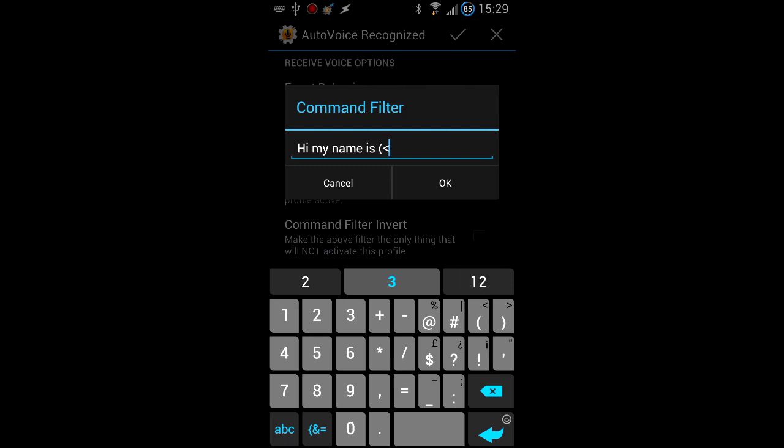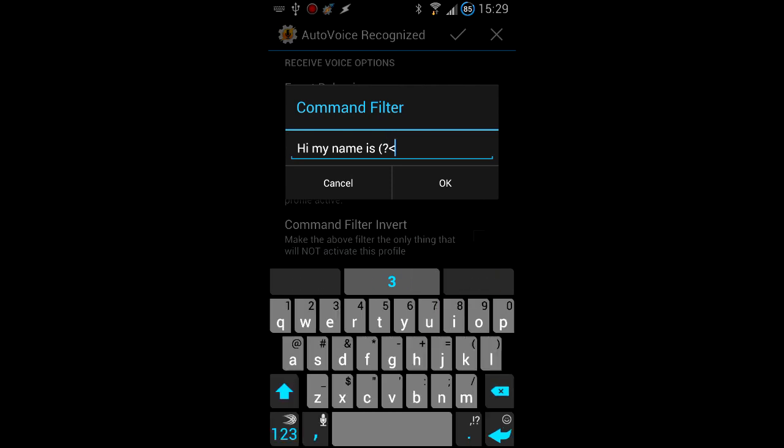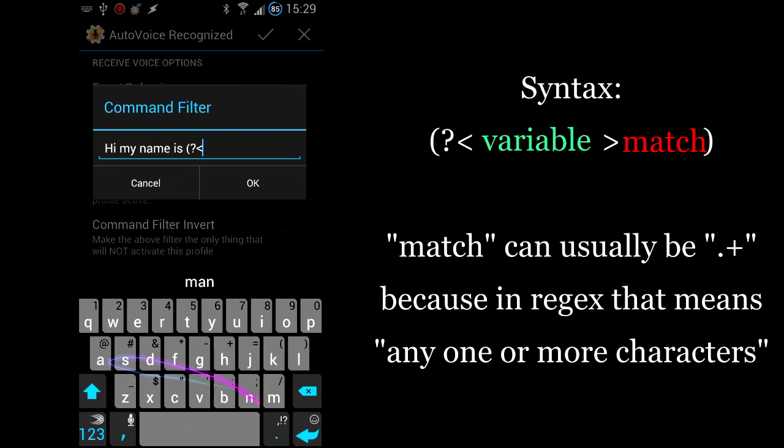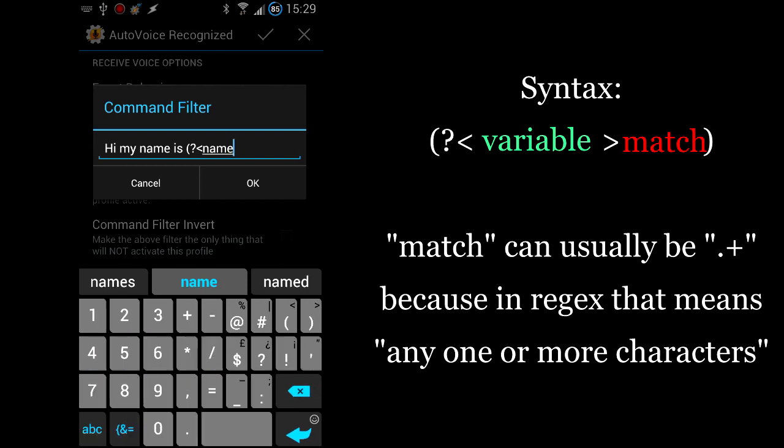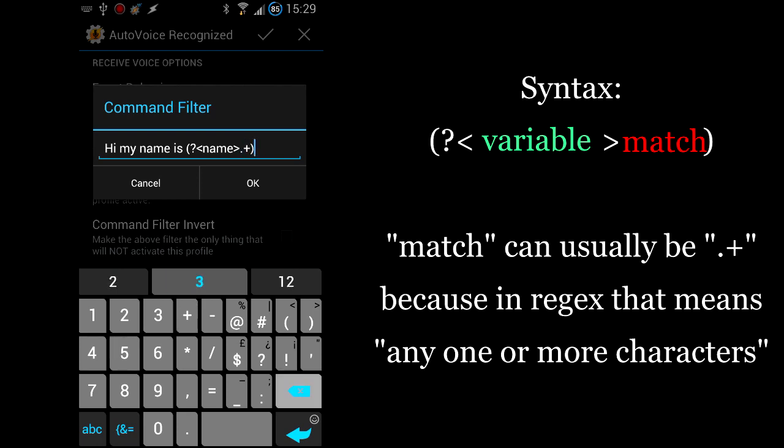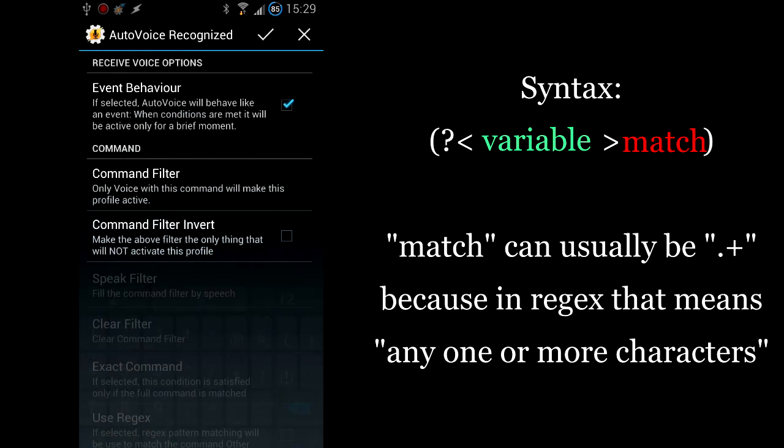You'll notice that I'm now writing this weird string of characters that may look like gibberish, but it's actually telling AutoVoice that after the my name is part, there is going to be an actual name. Because I'm using the word name as the variable part that you see in green there, this will give me access to a variable named name in the entry task of this profile.